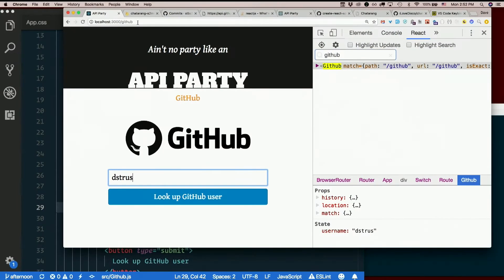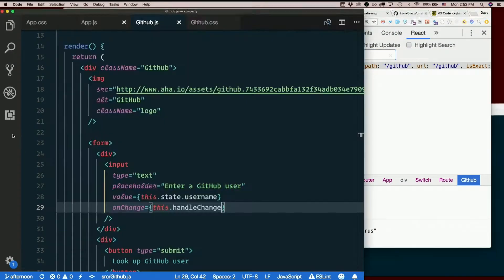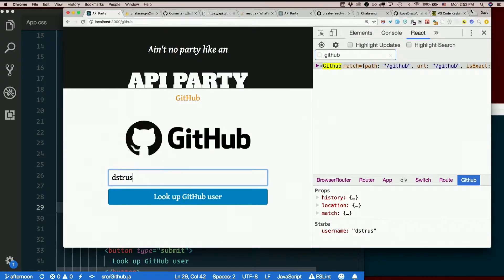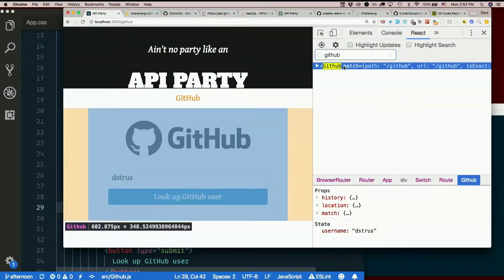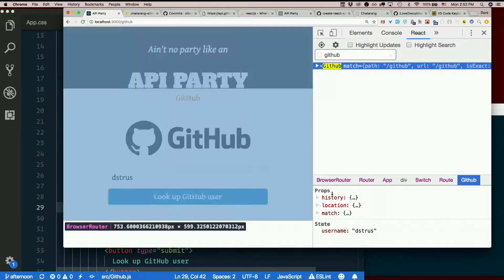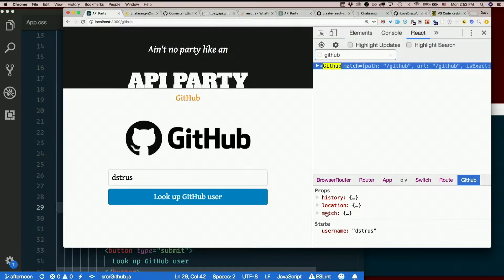So we've used a Link or a NavLink to update the URL, but we can also do it programmatically. If we look at this GitHub component and look at its props, we have history, location, and match.